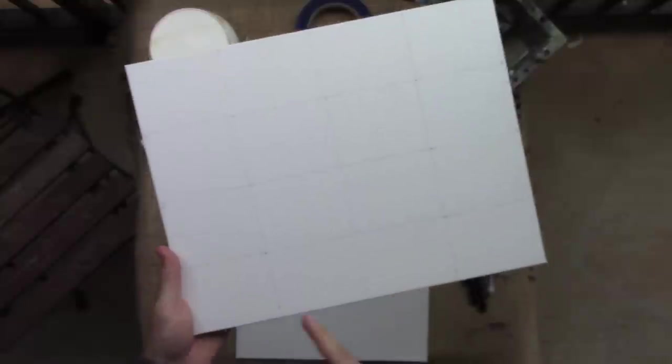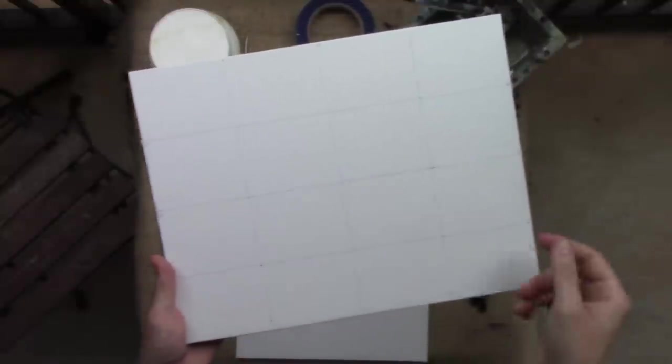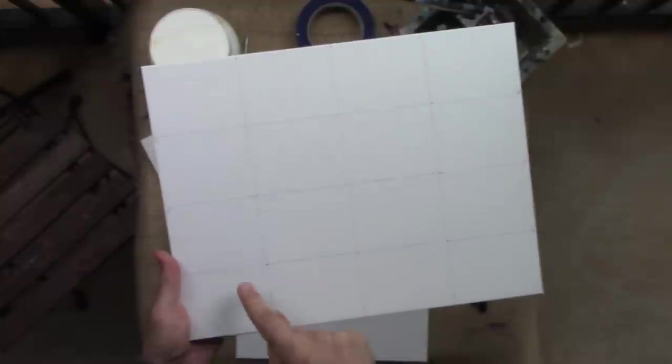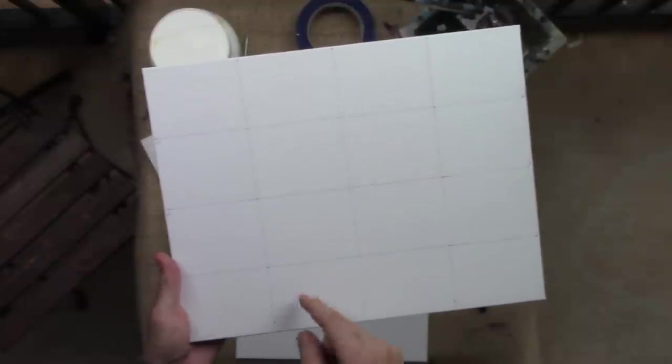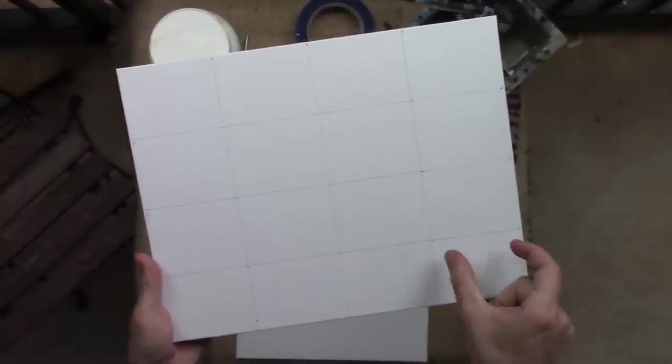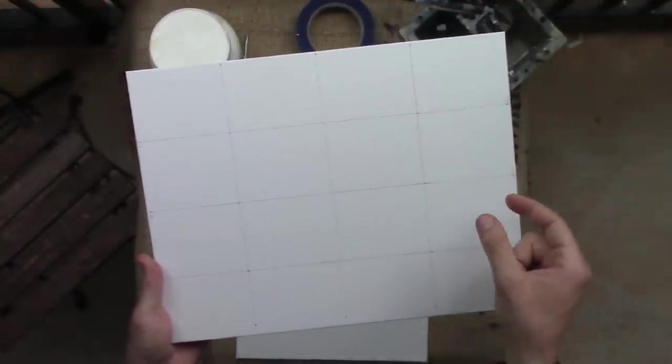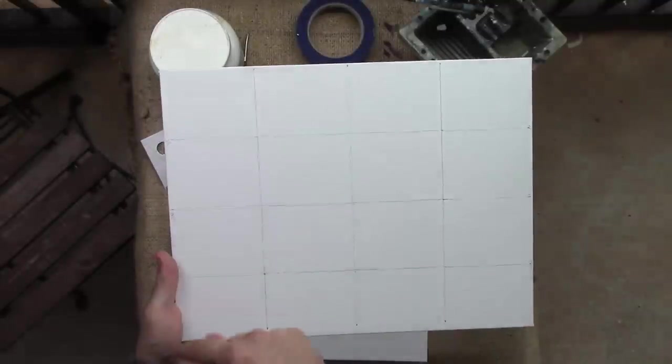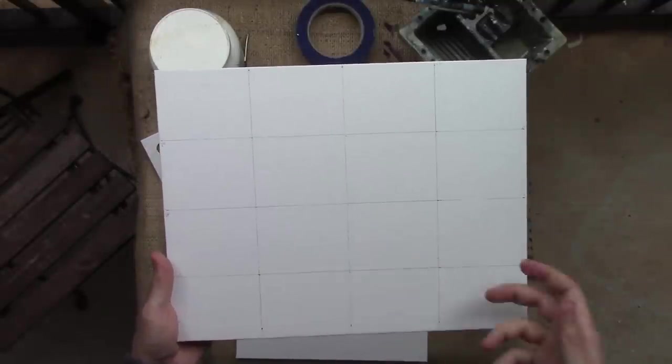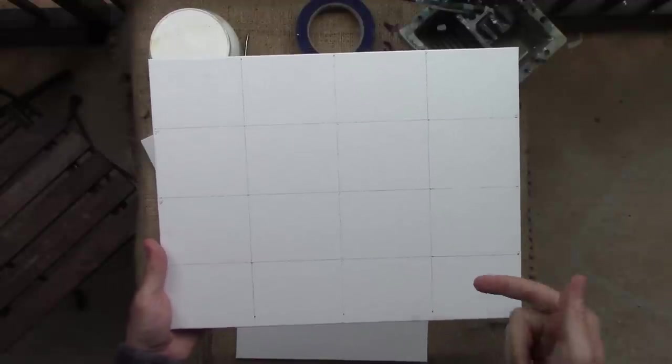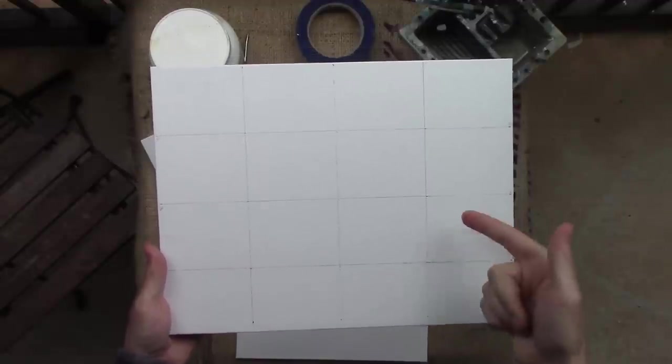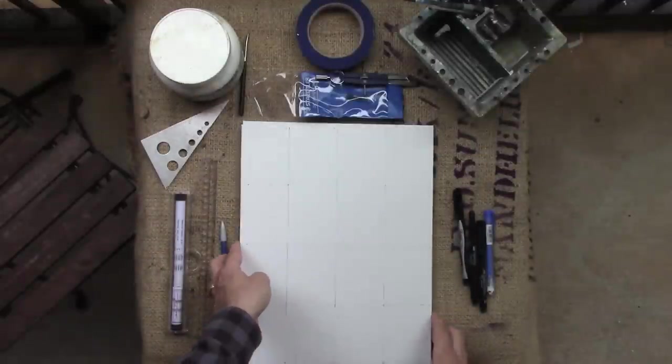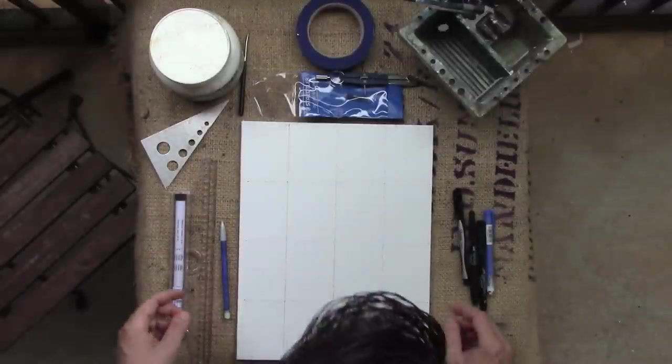So, instead of just doing every inch, which would make little one inch blocks or something like that, which would be squares, because I divided it in half, I'm making each rectangle proportionate to the whole. So, instead of it being a square grid, it's a rectangular grid.